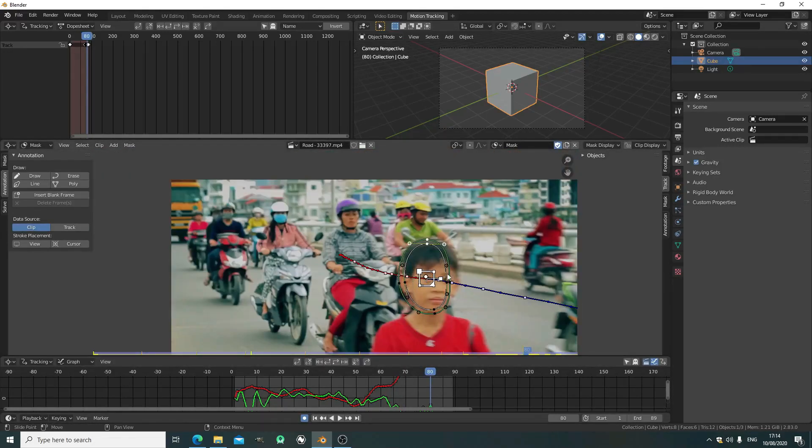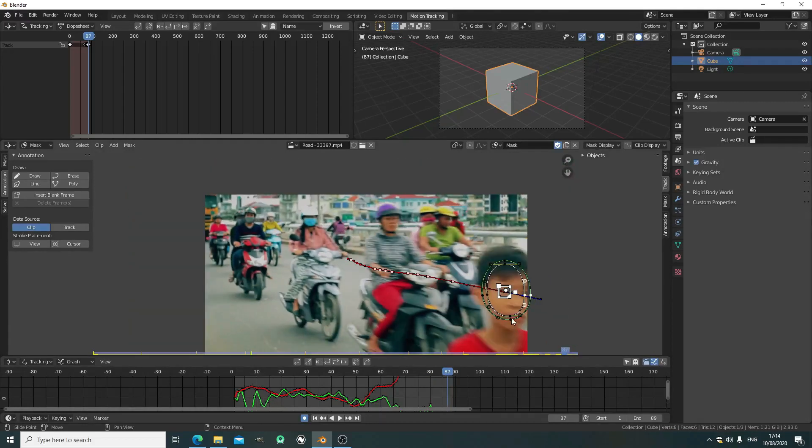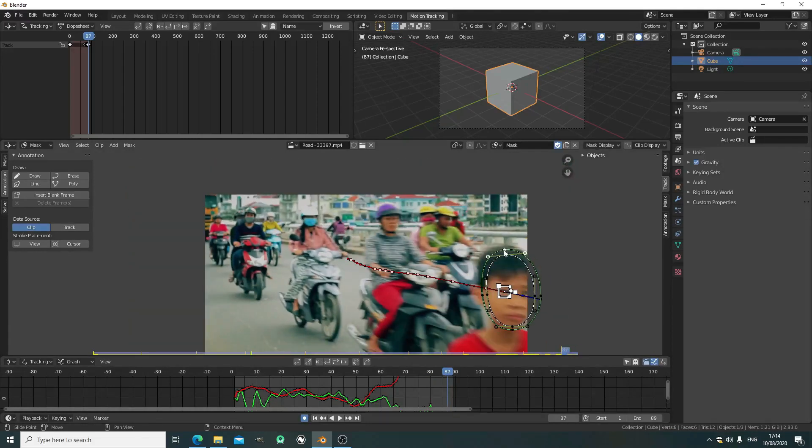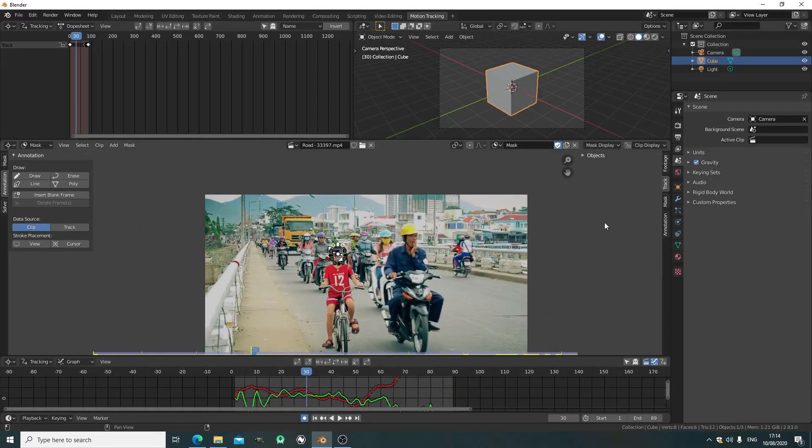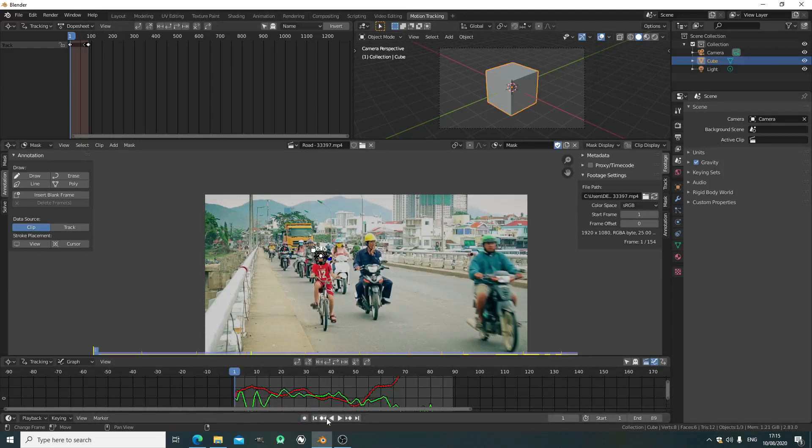Just keep going every 10 frames, adjust the mask. You just need to worry about the scale and make sure it wraps around his face.